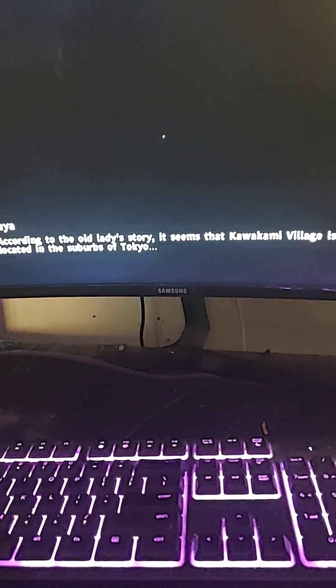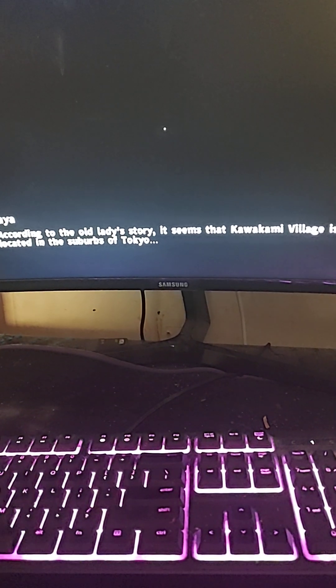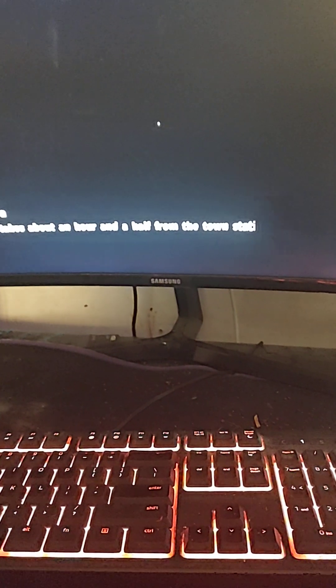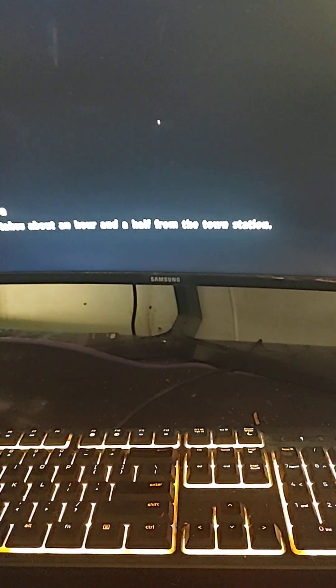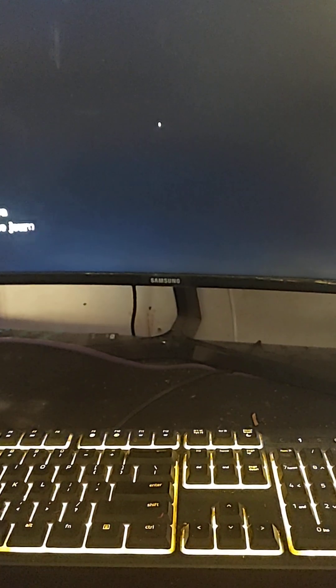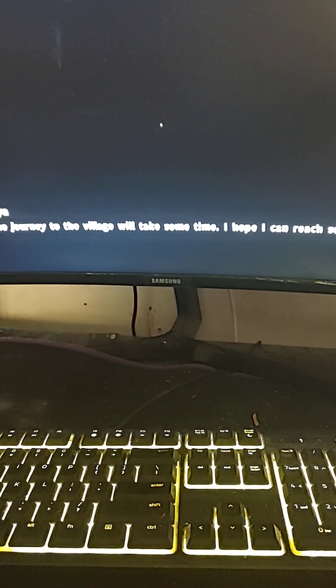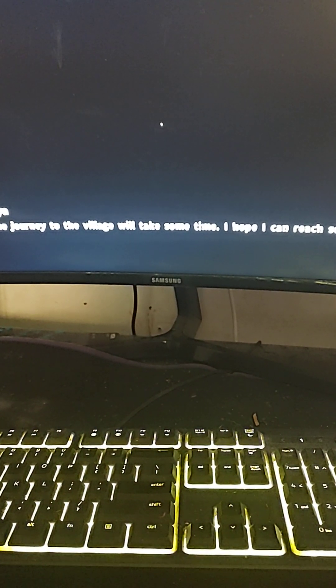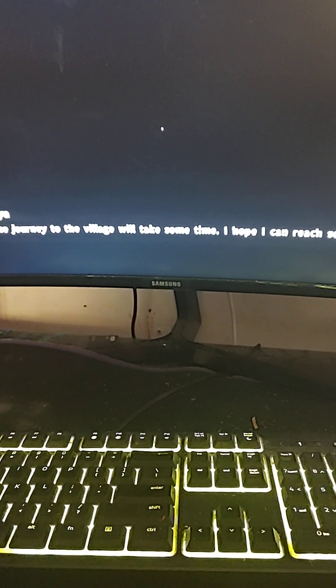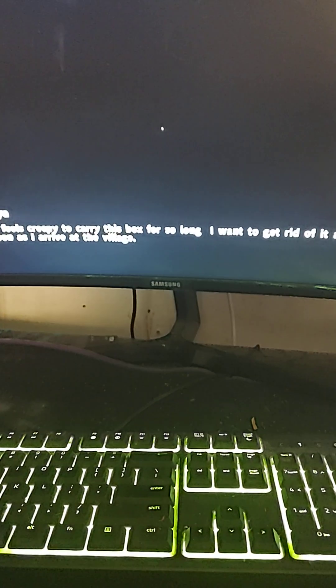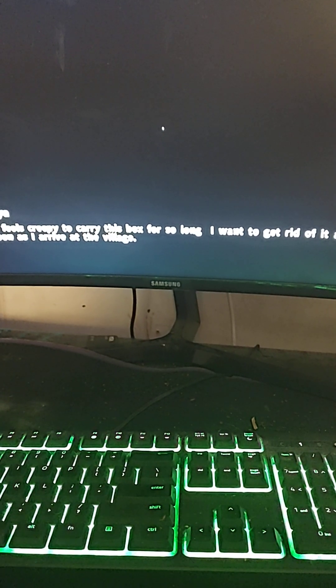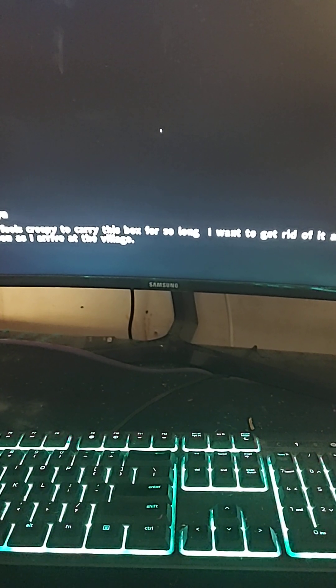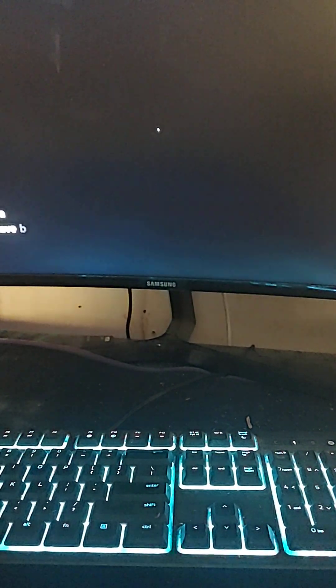This is Maya. According to an old lady's story, it takes about an hour and a half from the town station. The journey into the village will take some time. I hope I can reach you soon. It feels creepy to carry this box for so long. I want to get rid of it as soon as I arrive.